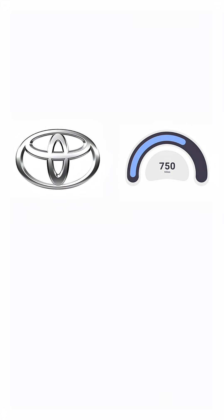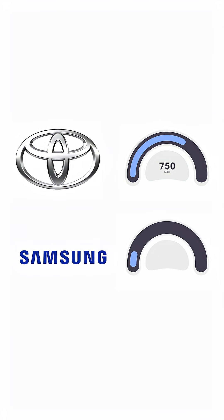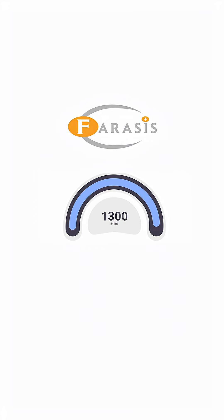Toyota targets 750-mile range by 2027. Samsung promises 600-mile range with 20 years of lifespan. But Chinese companies like Farasis just started pilot production, aiming for about 1,300-mile range by this year. The catch?